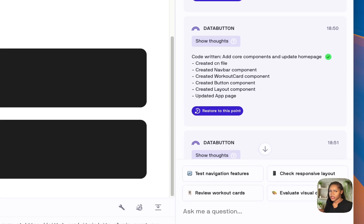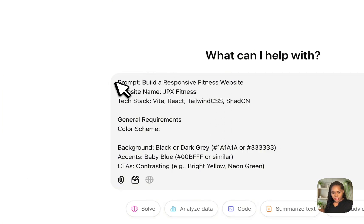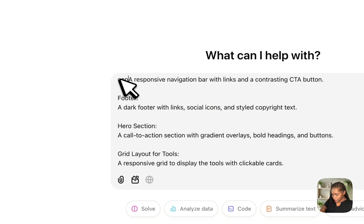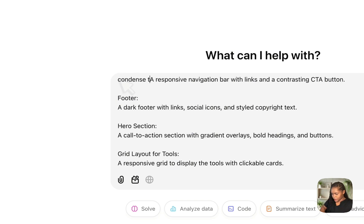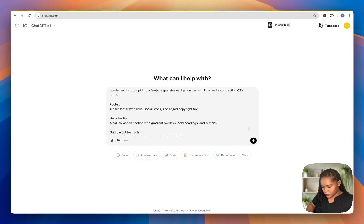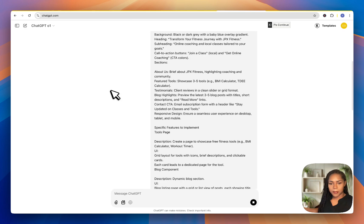I would want to condense this prompt, so I'm going to get ChatGPT to condense it. I've asked it to condense the prompt into a few lines, no fluff.